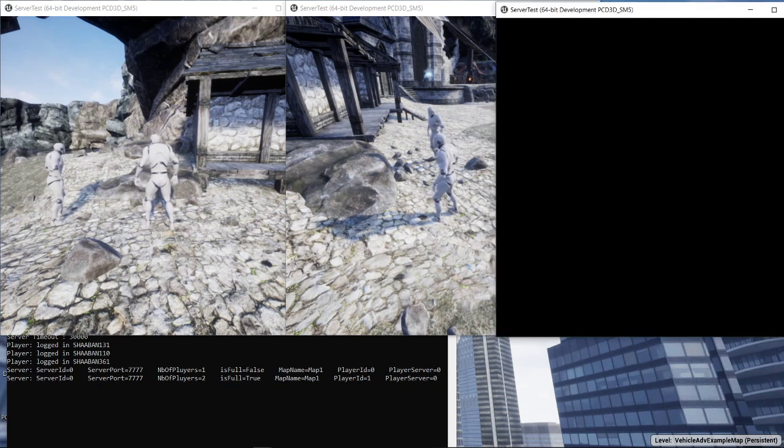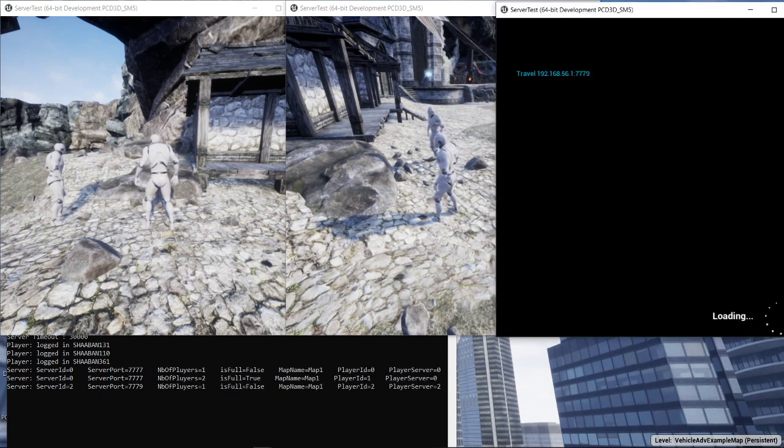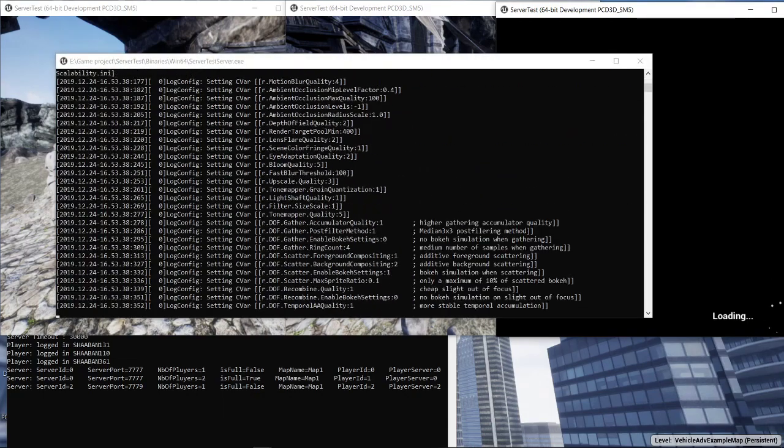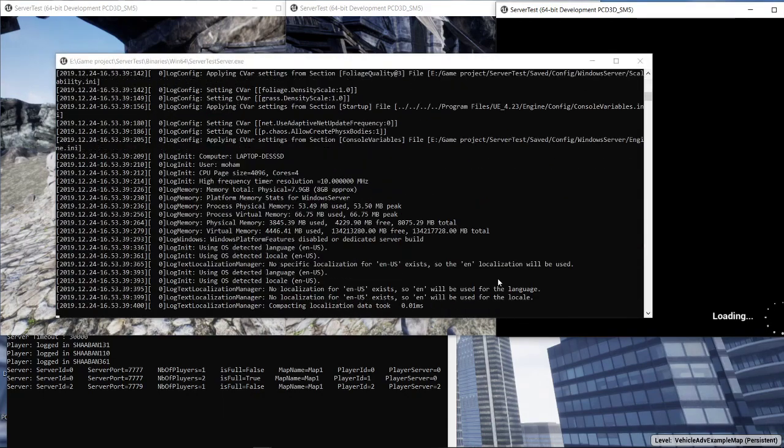So now if we try to go to map number one by the last player, it's not going to be loaded on the same server because it's full.